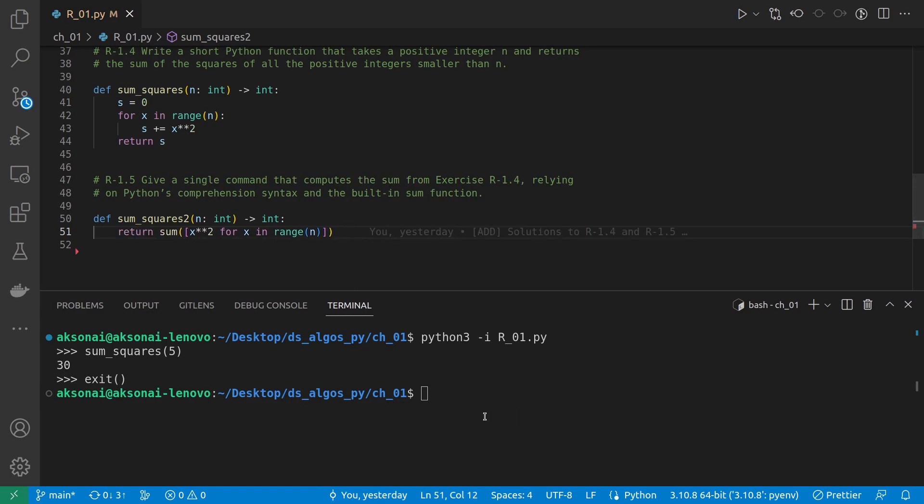Okay, so we can run it again and do sum_squares2, and if we give it 5, it's going to produce 30 again.